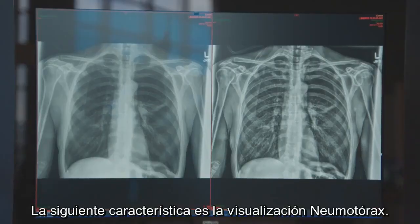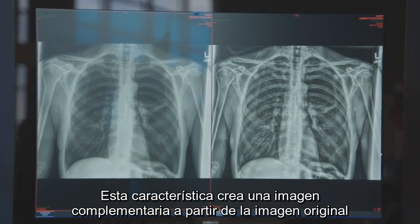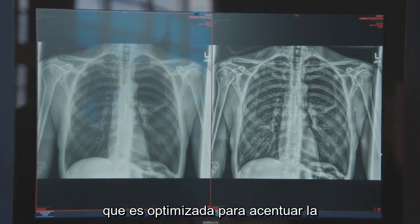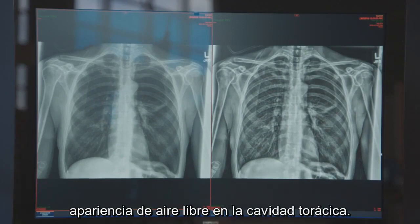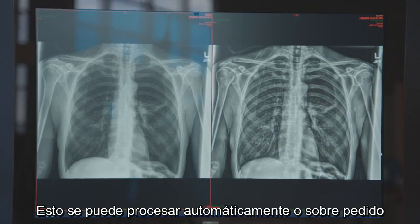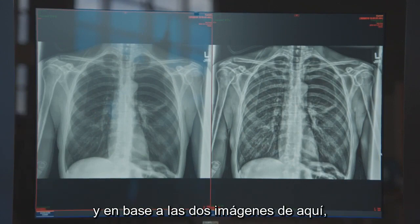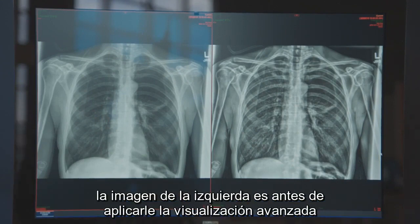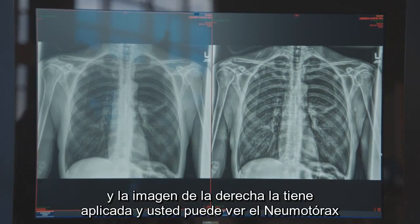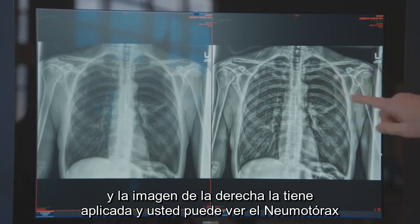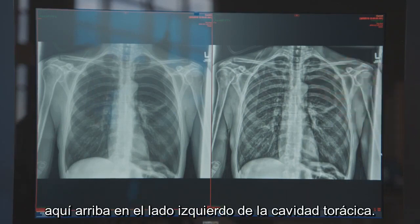The next feature is pneumothorax visualization. This feature creates a companion image from the original image that is optimized to accentuate the appearance of free air in the chest cavity. This can be processed automatically or on demand. The image on the left is prior to applying the advanced visualization, and the image on the right has it applied — you can see the pneumothorax on the left-hand side of the chest cavity.